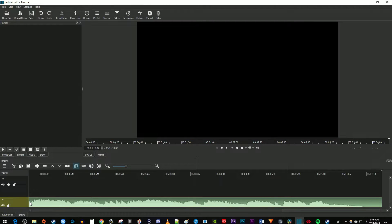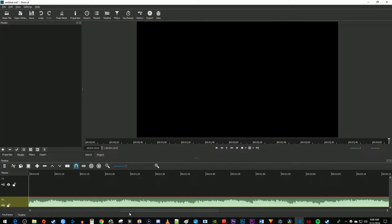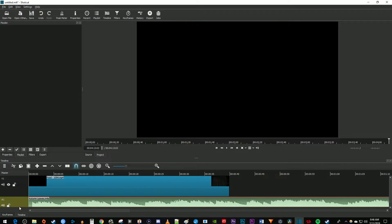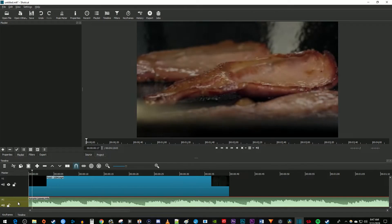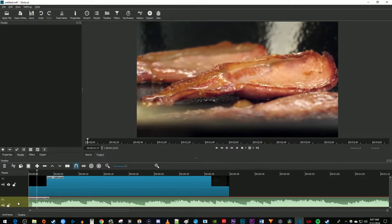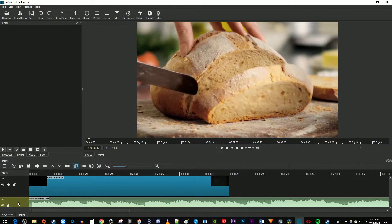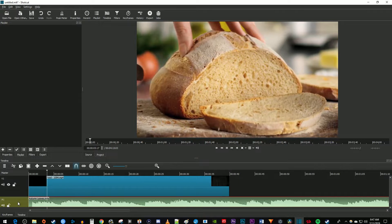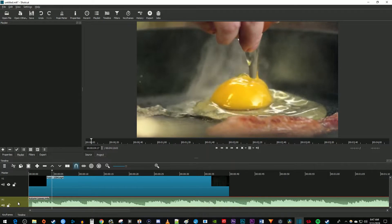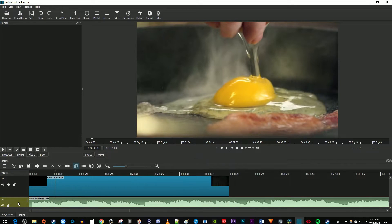You might need to use the scroll bar down here to go back to the beginning of the video. Now when I play this back, my video has my music added to it.